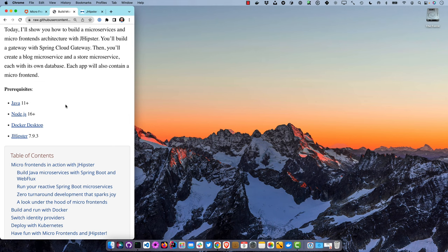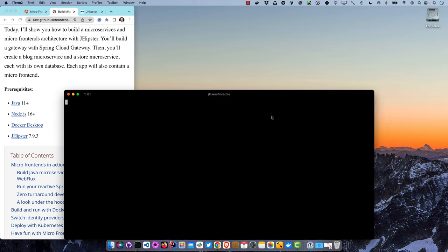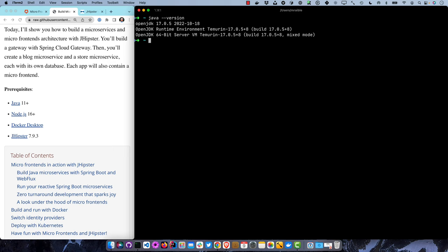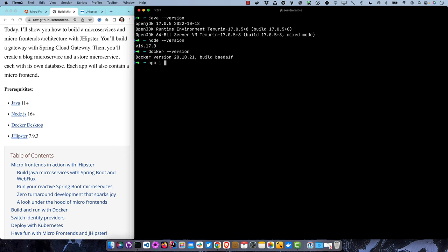You'll need Java 11, Node 16, Docker Desktop, and JHipster to complete this tutorial. Java 17 will work too. Note that Node 18 has issues with JHipster 7, so make sure and use Node 16. I'll go ahead and install JHipster just in case I'm using the wrong version - JHipster 7.9.3 is the latest version.